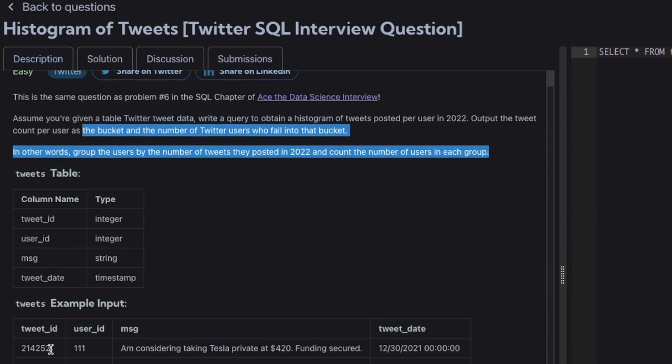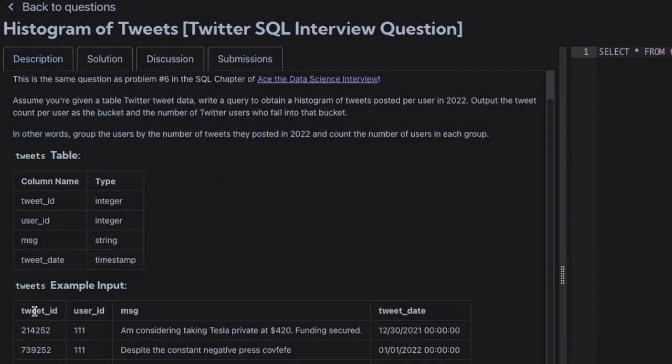So let's see the table first. This is the Twitter tweet ID, user ID, message, and the tweet date.